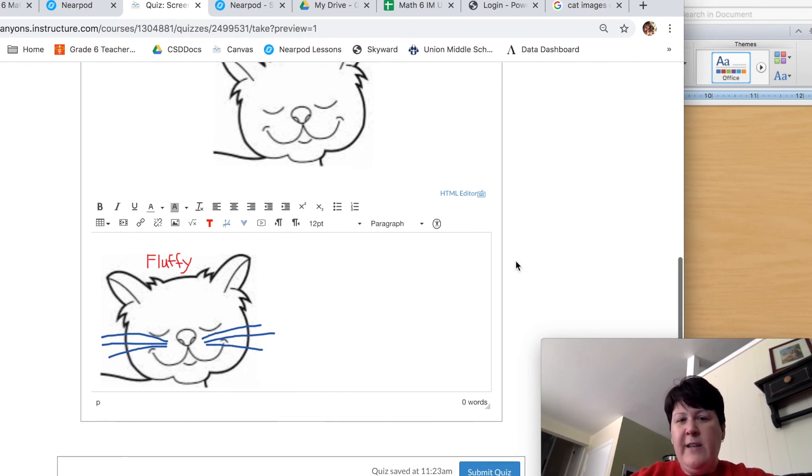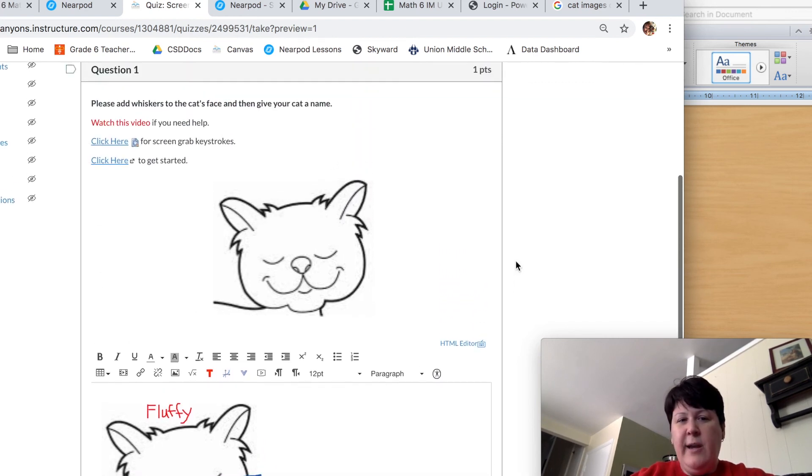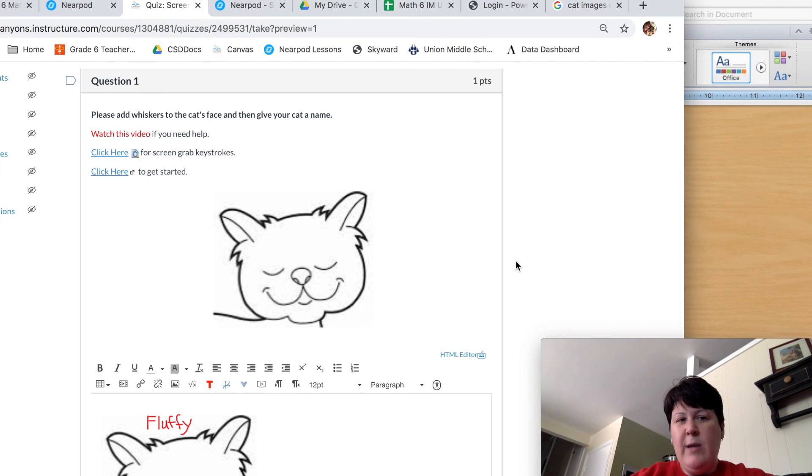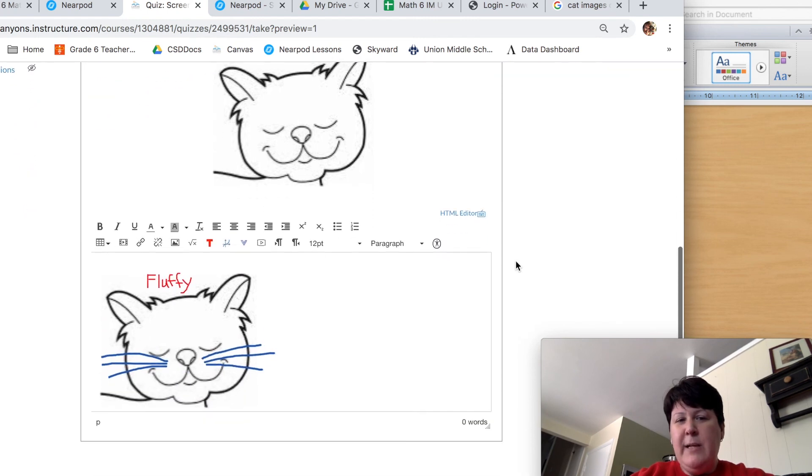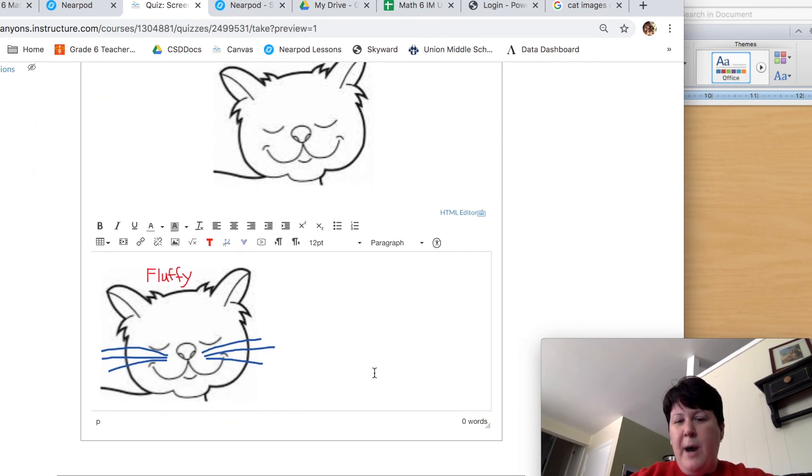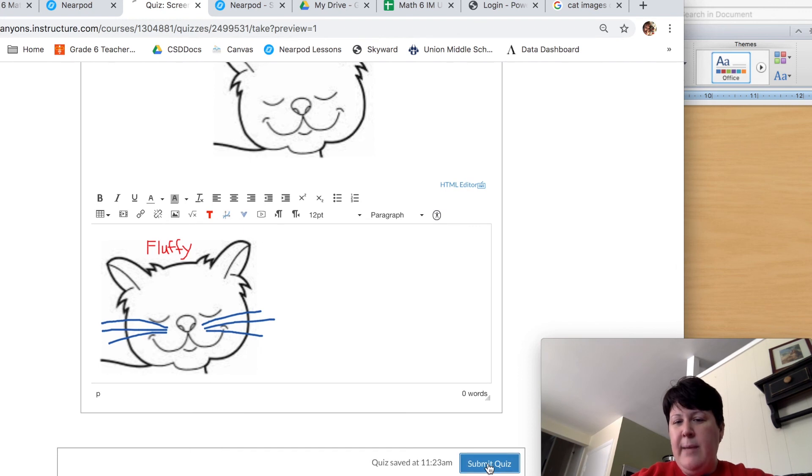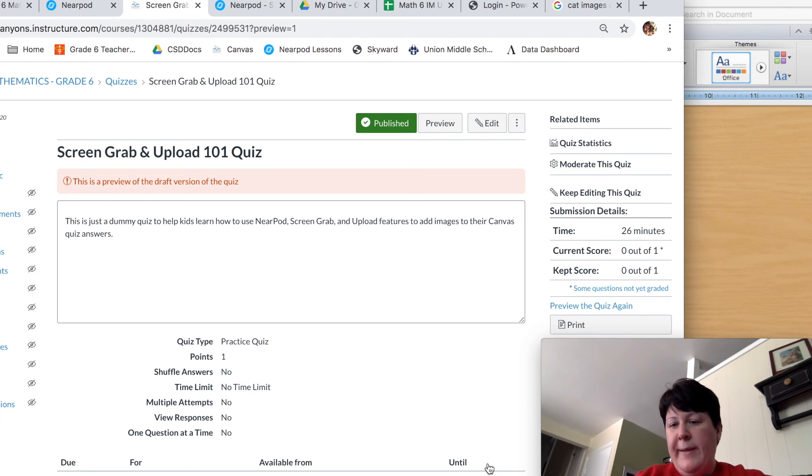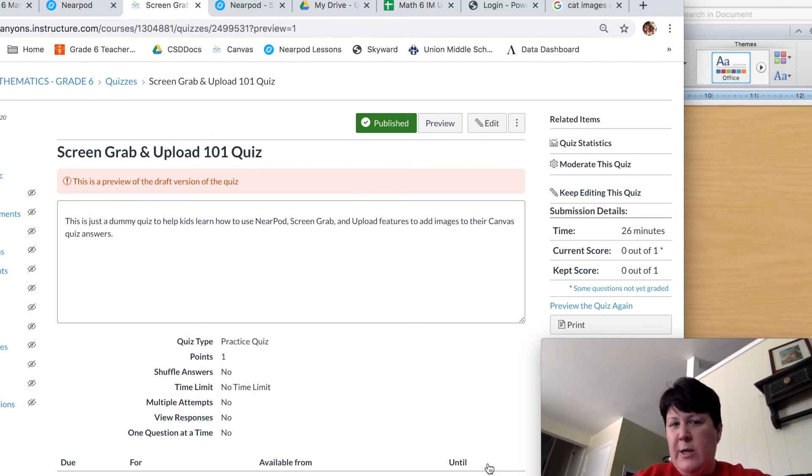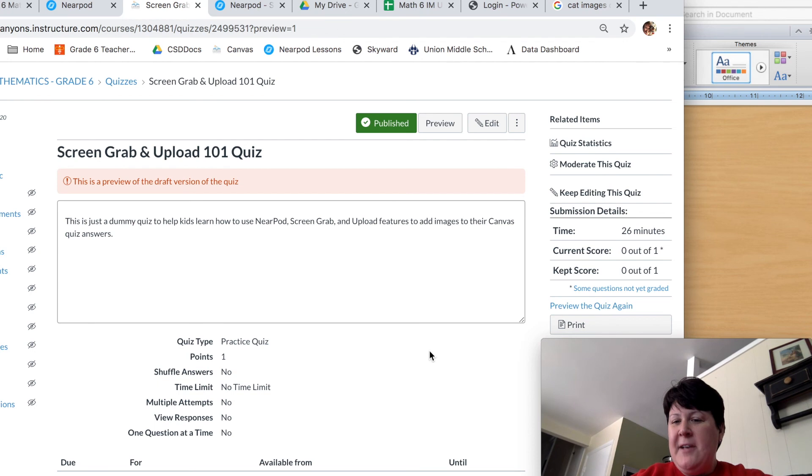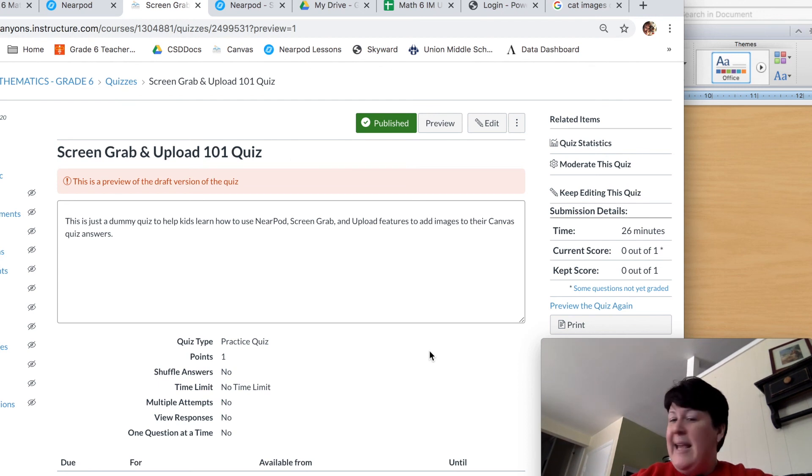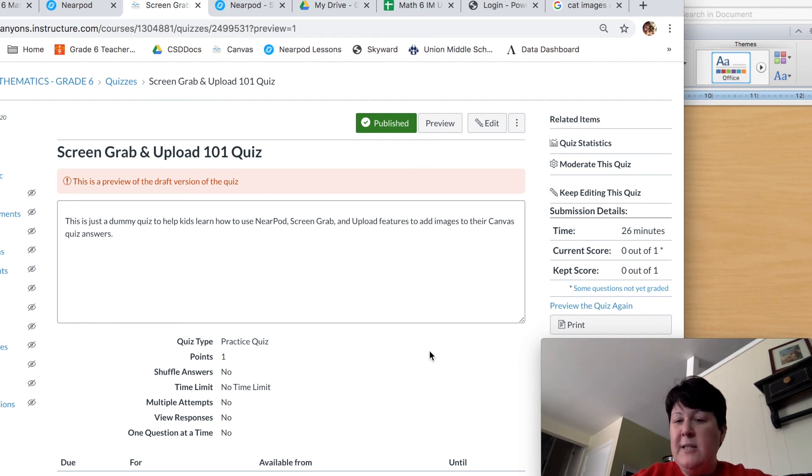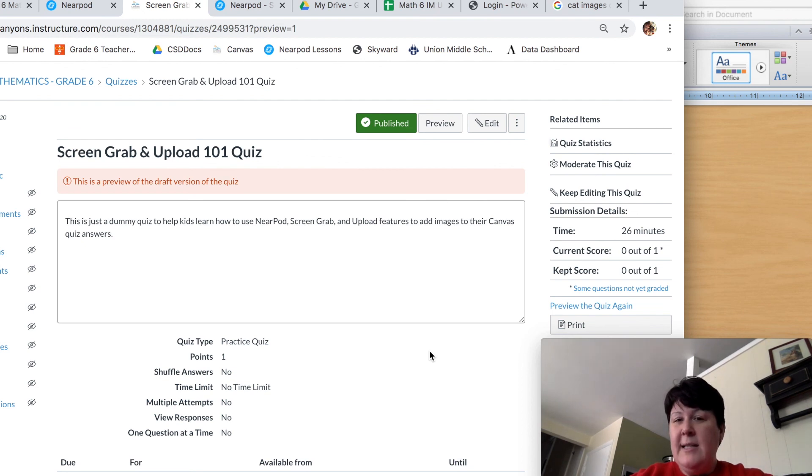So I have just finished answering this question. I've done everything it asked me to do. My image is showing in the box. So now I can submit my quiz, or if it's in the next question, go on to the next question. Whatever it happens to be. That's all there is to it. Practice. Do it a couple of times. And then hopefully you will get really good at this and you'll be able to do it whenever you need. At any time, you're welcome to watch this video. I hope it helps you. If you have any questions, you can always email me or visit me in my office hours. Thanks, guys. Bye.